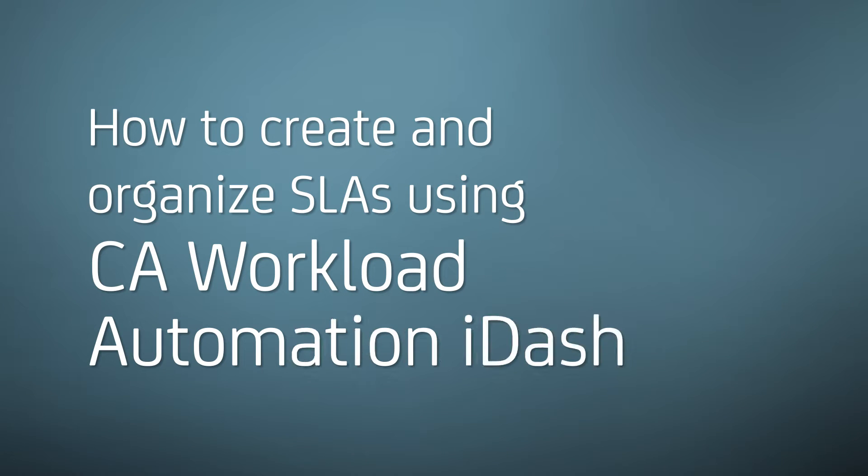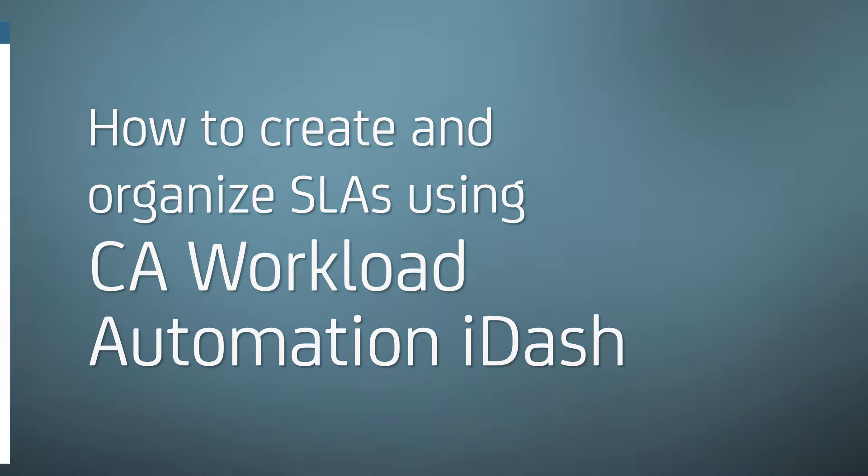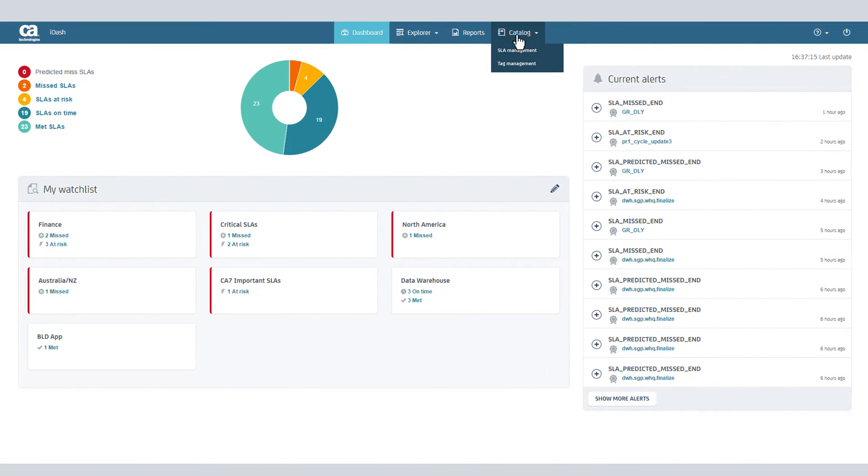Let's explore the SLA creation capabilities of CA Workload Automation iDash. Begin by clicking Catalog and selecting SLA Management.